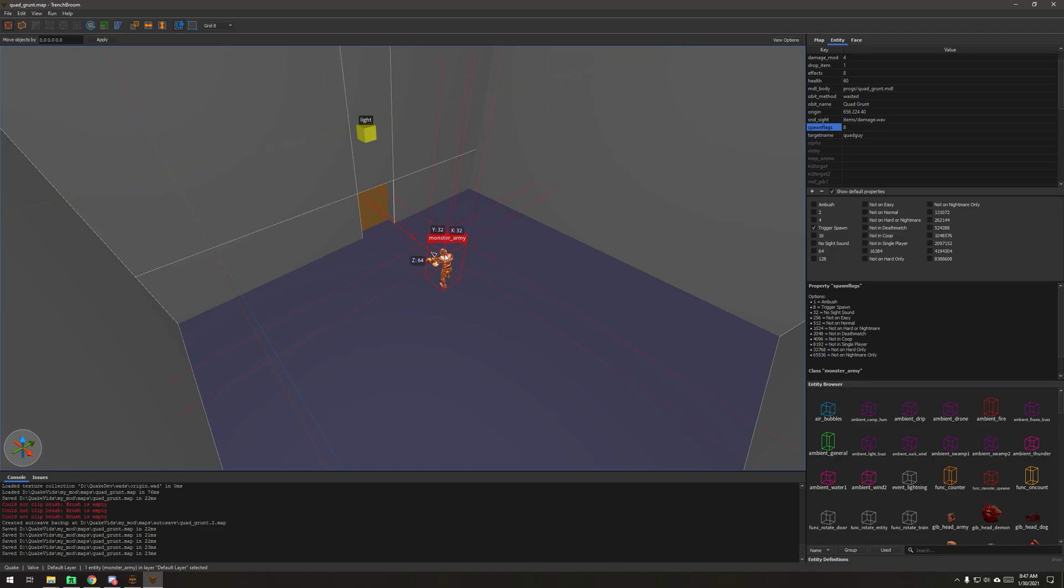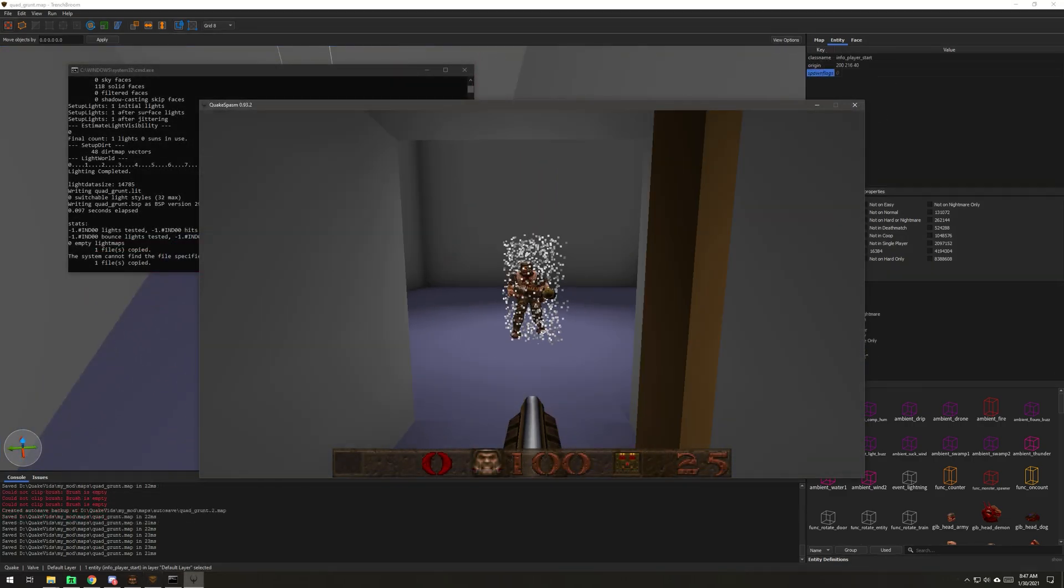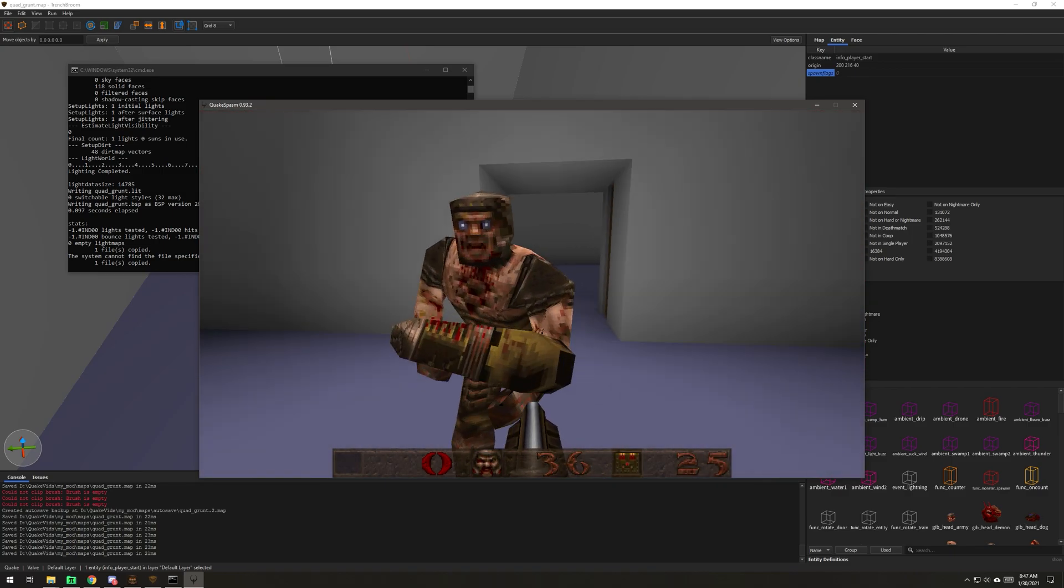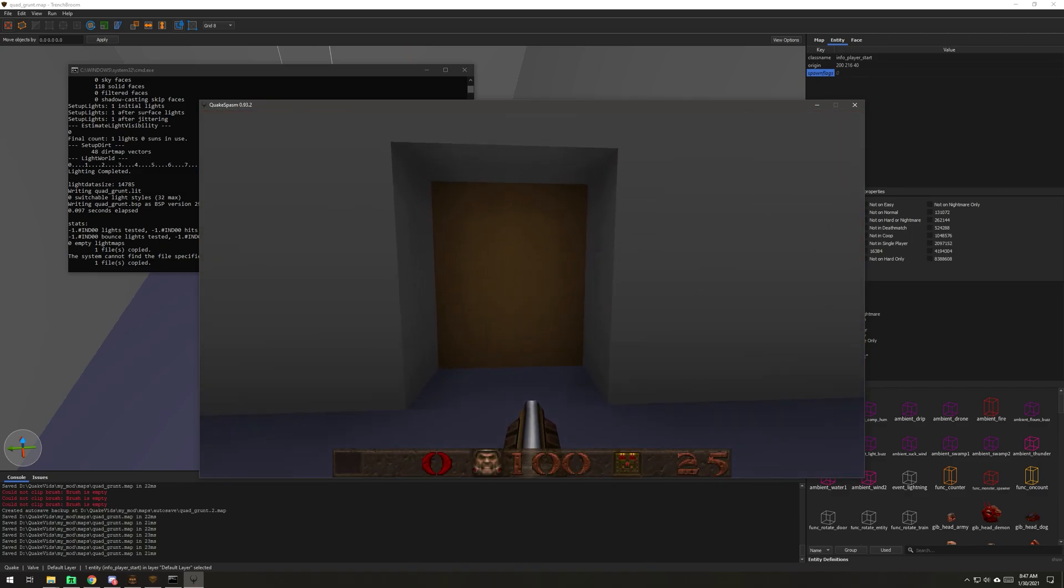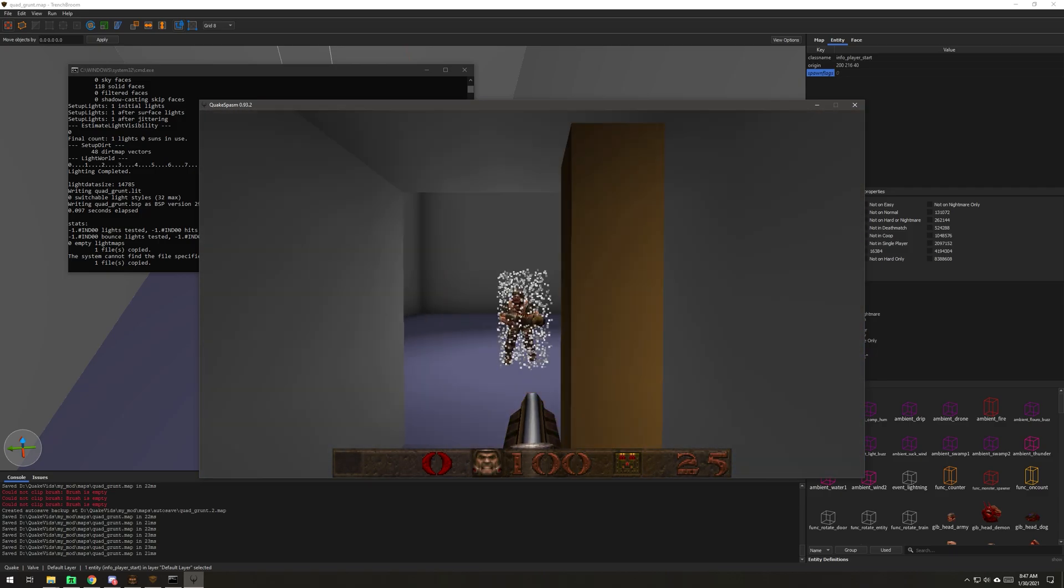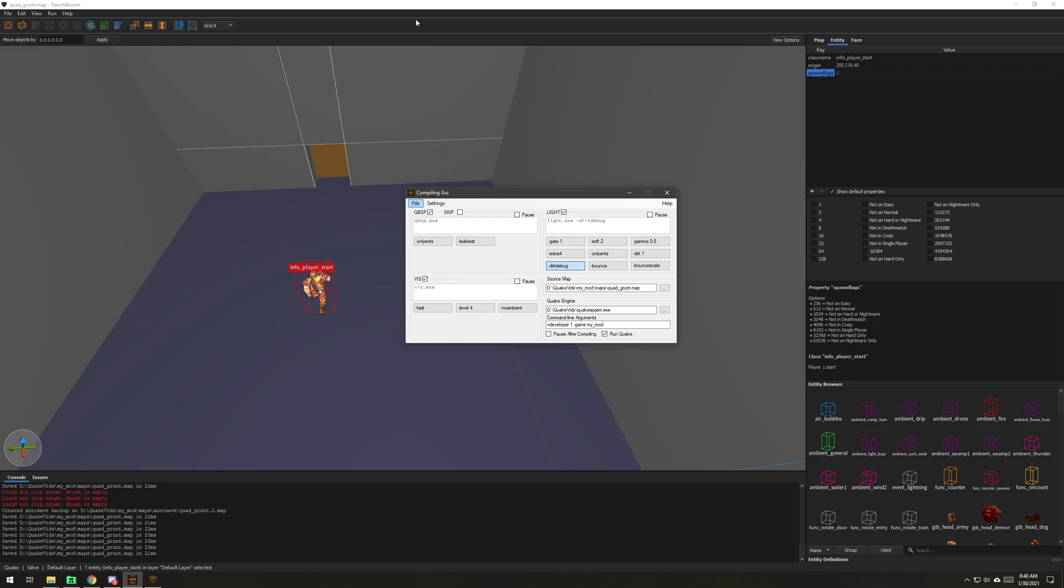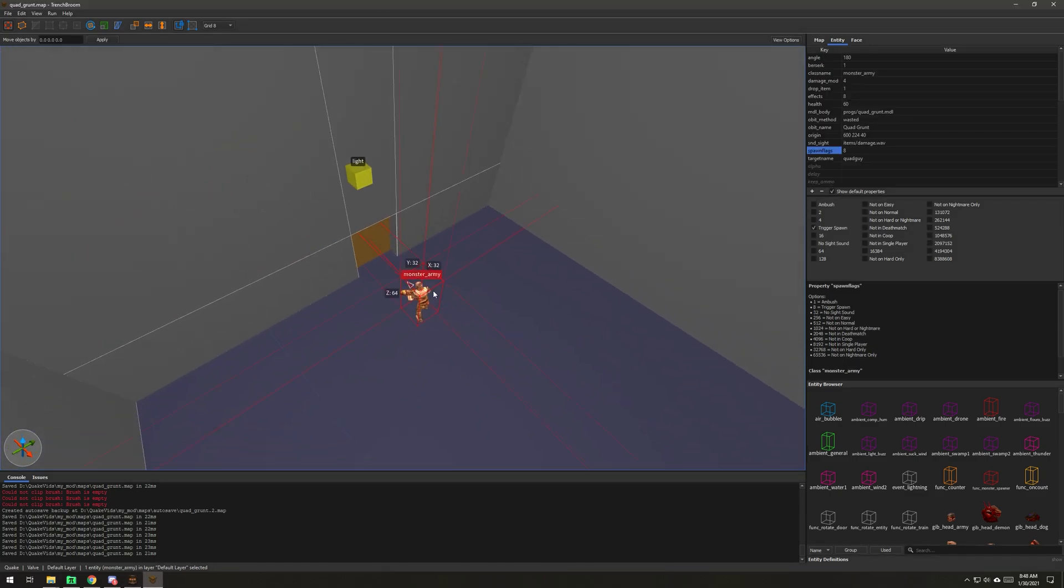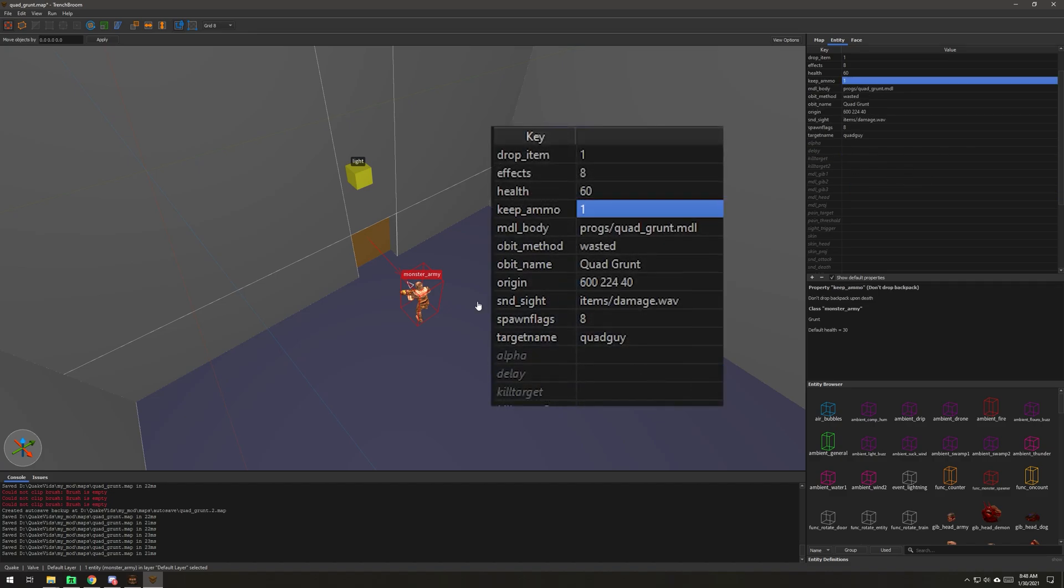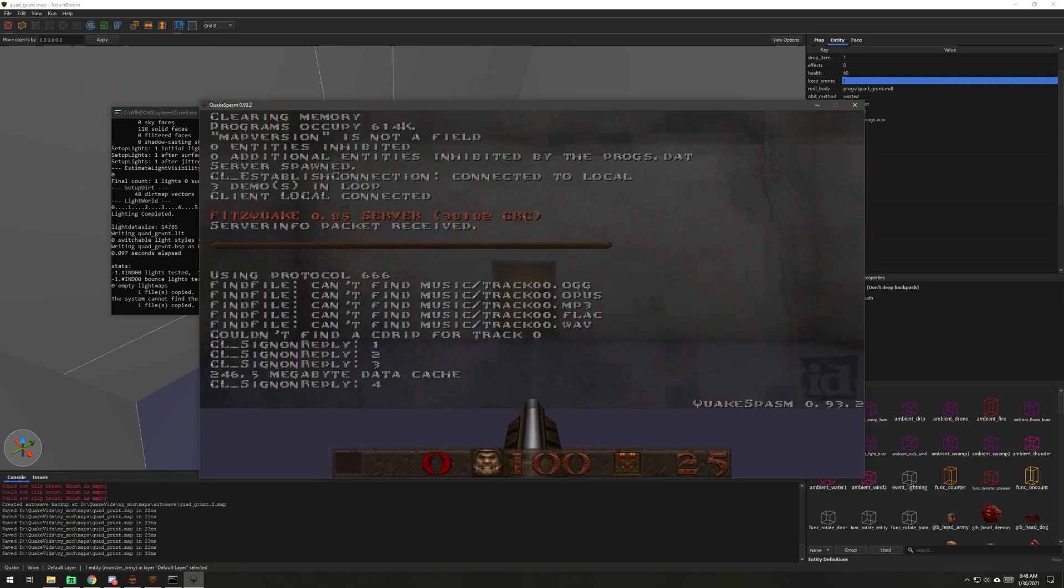What I've done now is I've set his spawn flag to trigger spawn and I put him closer to the door because this is kind of the effect I originally wanted anyway. Pretty much every time now. I'm going to set his backpack not to fall. This is working much better. This is what I had in mind. So I'm going to go to the keep ammo key and set it to one. And that way he will not drop his backpack when he dies.